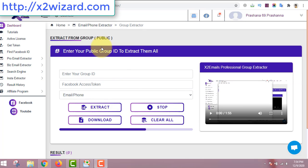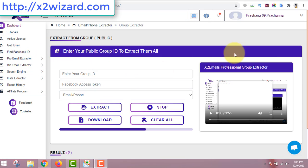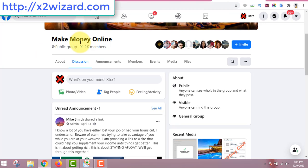This is one of the best email extractor software. You can extract emails from Facebook, you can extract emails from Instagram, and it's a really easy process.